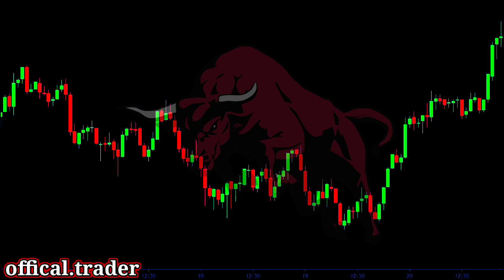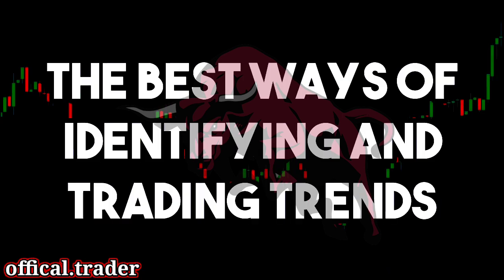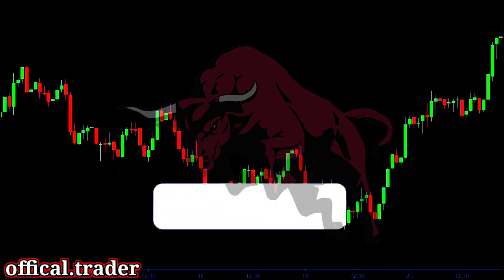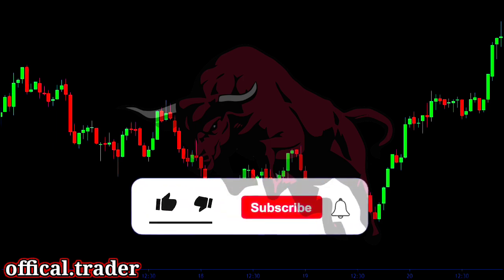So here I have shown you the best ways to identify and trade the trend. That brings us to the end of this video. If you liked this video, then be sure to subscribe.